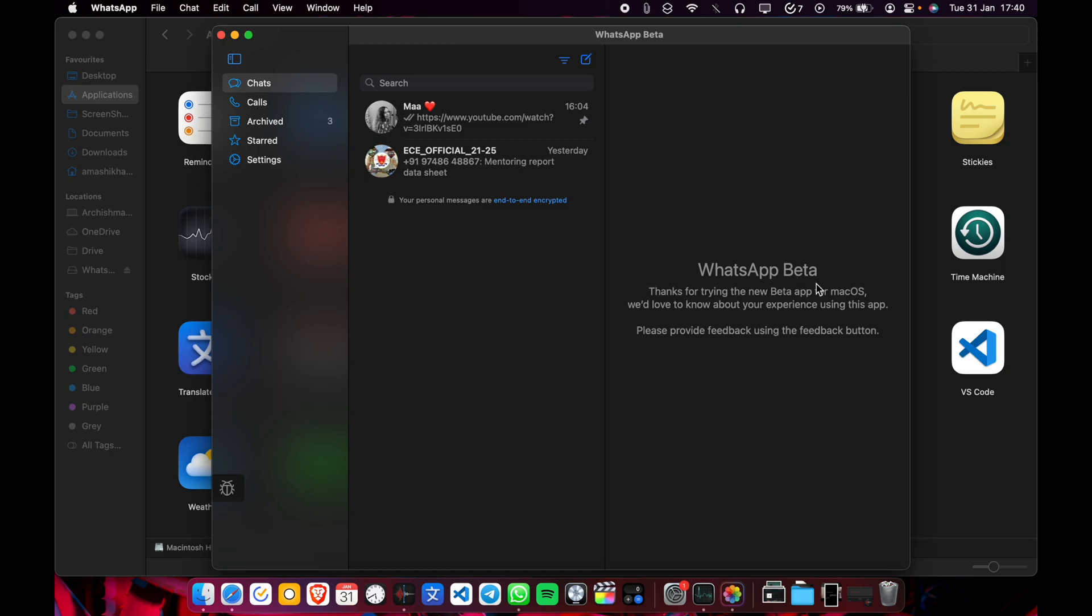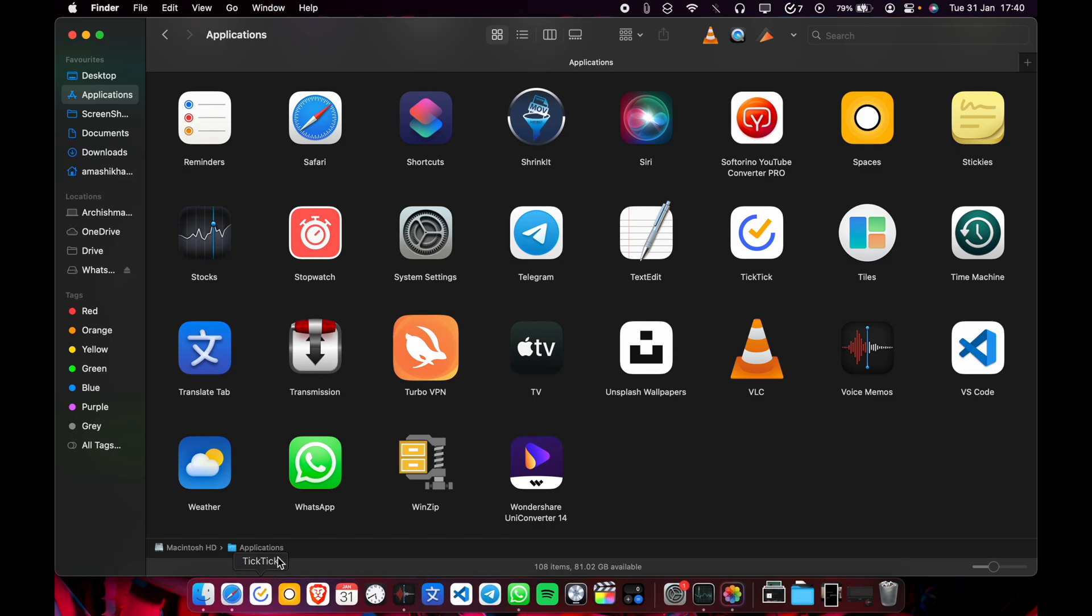It's still in beta so you have to be careful about bugs and crashes, but during my usage they were very minimal. So how did I do it?